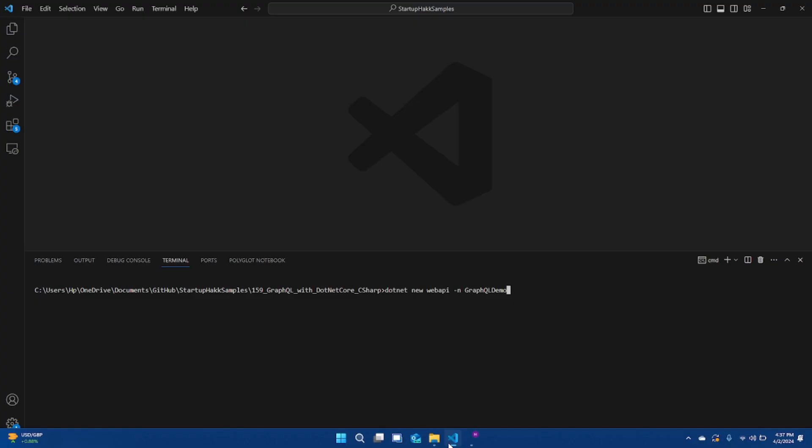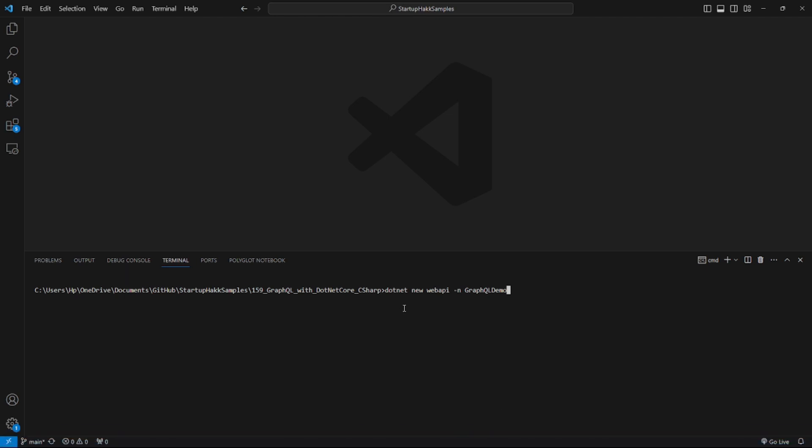Sounds cool, right? Alright, so first step is initializing a new .NET Core Web API project using this command: dotnet new webapi --name GraphQLDemo and click enter.